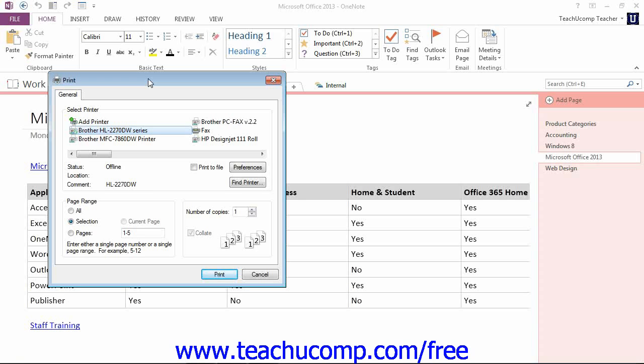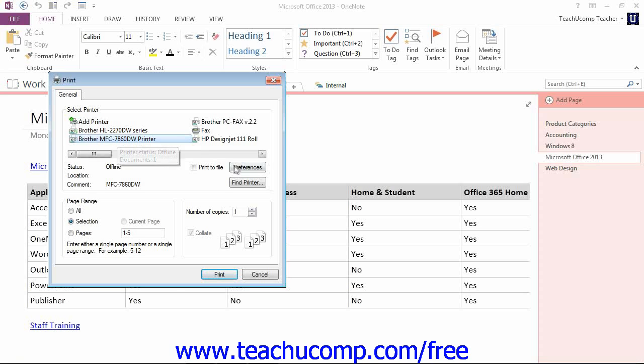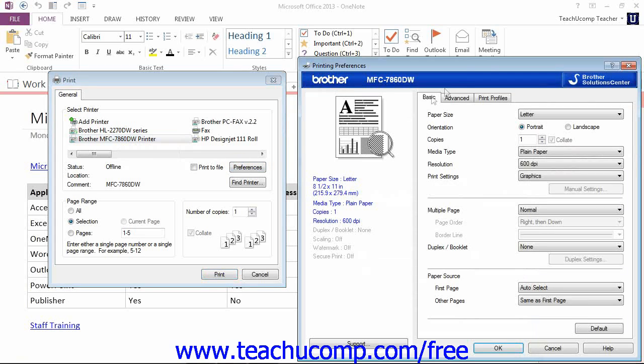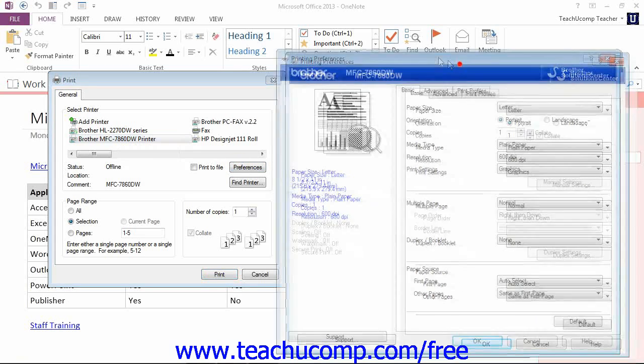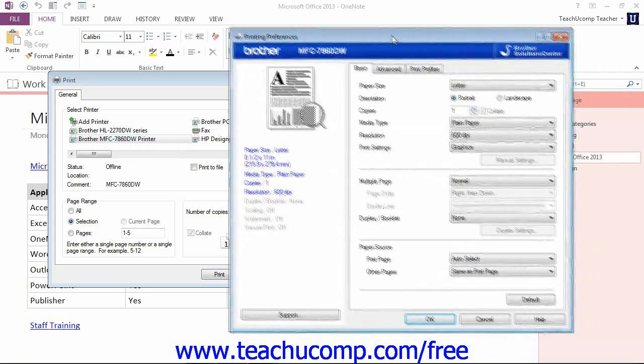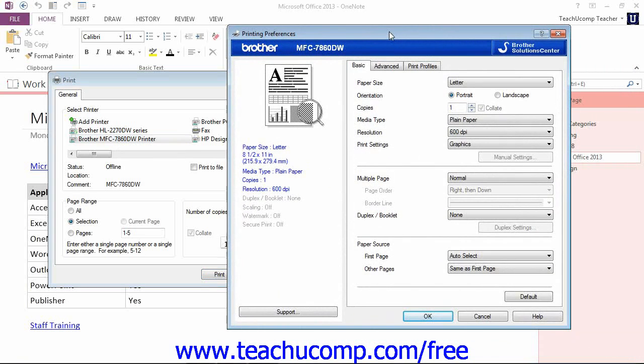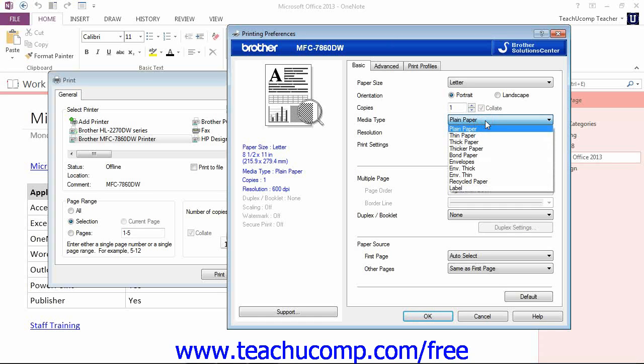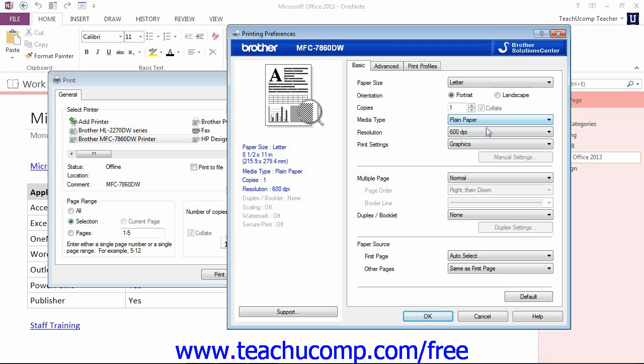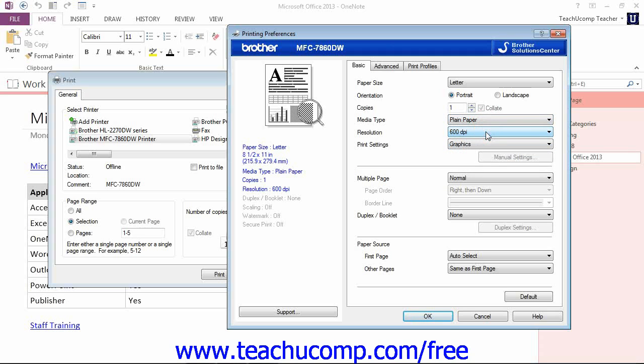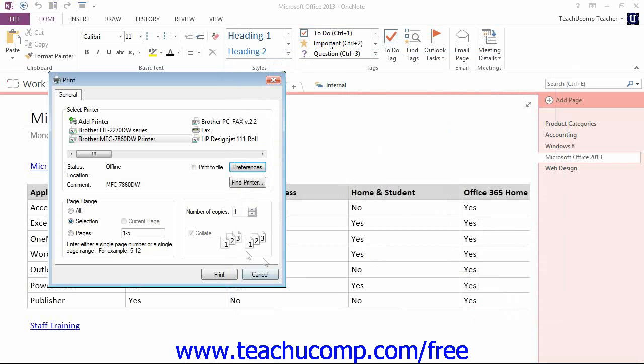At the top, you can click to select any of the available printers. You can also click the Preferences button to open the Preferences dialog box for that specific printer. This dialog box will look different depending on the printer that you choose. But in these dialog boxes, you can change things like the media type and the resolution by using the various drop-downs, text boxes, and buttons that are available. Go ahead and click Cancel.